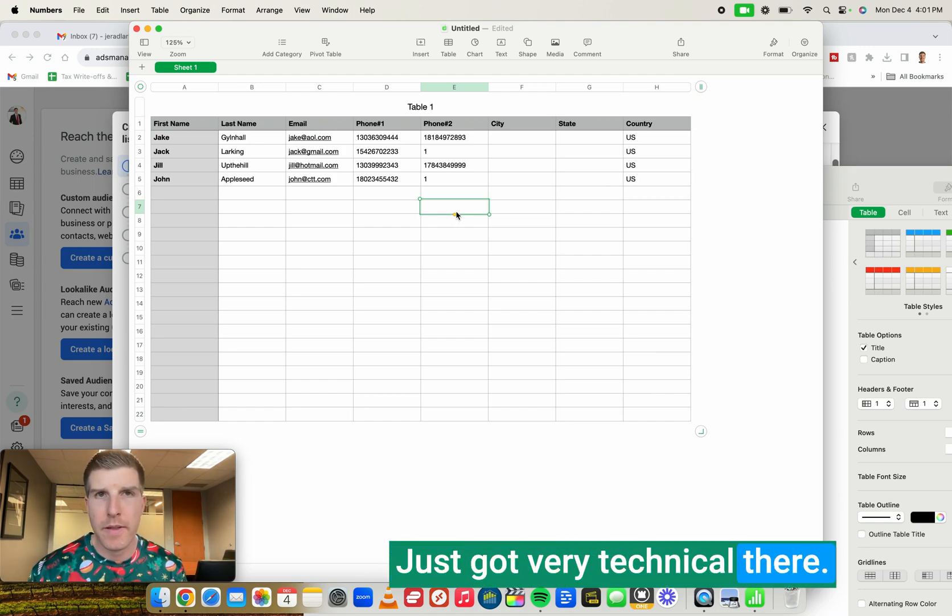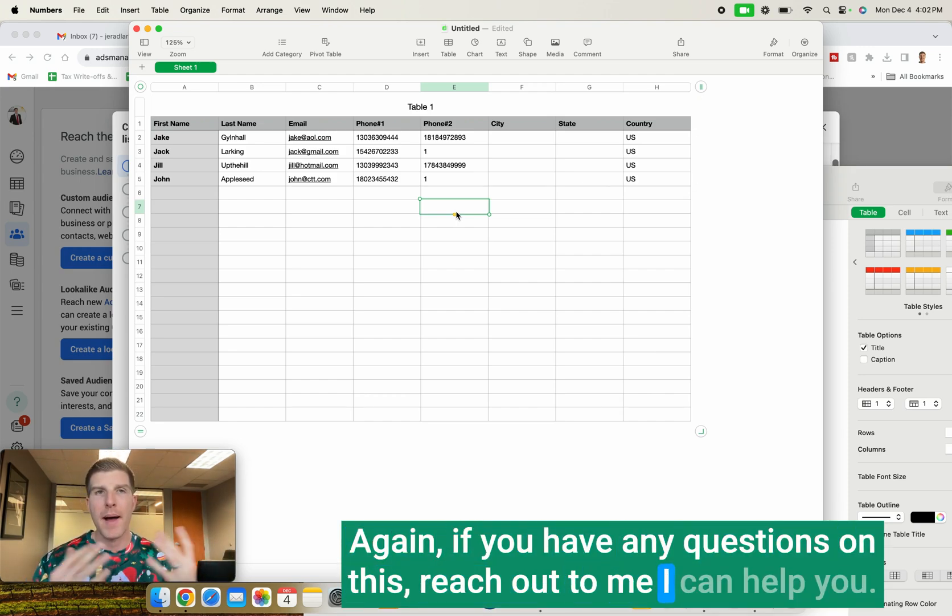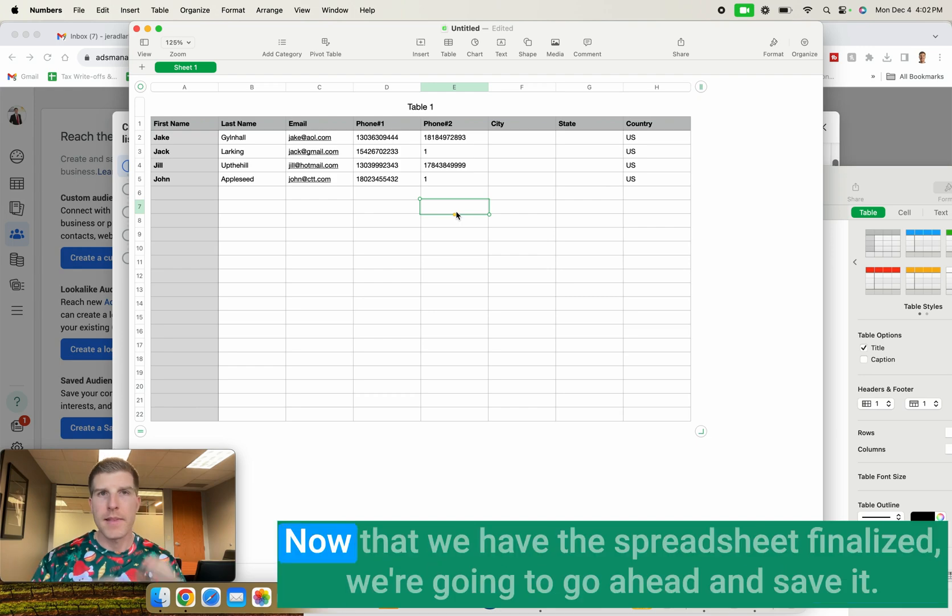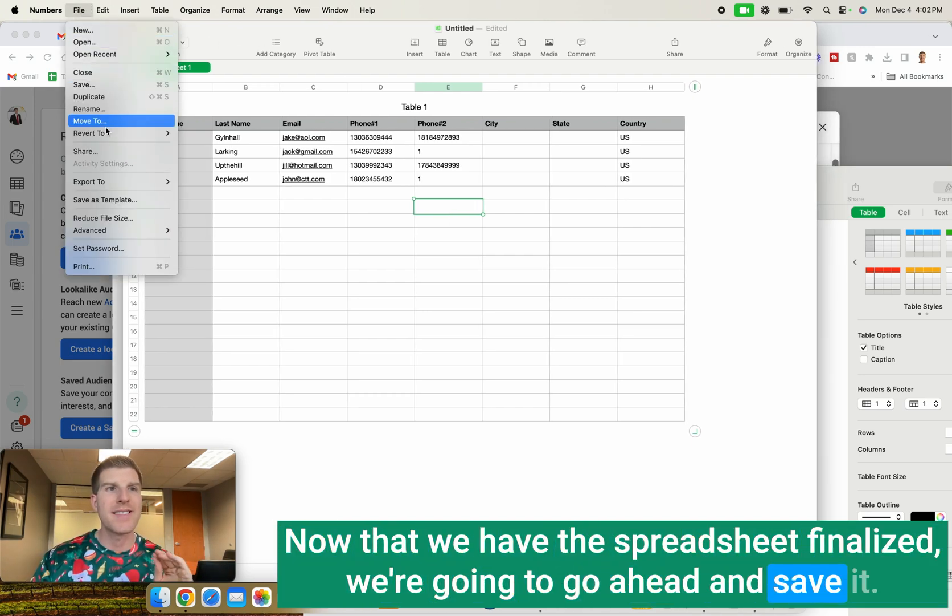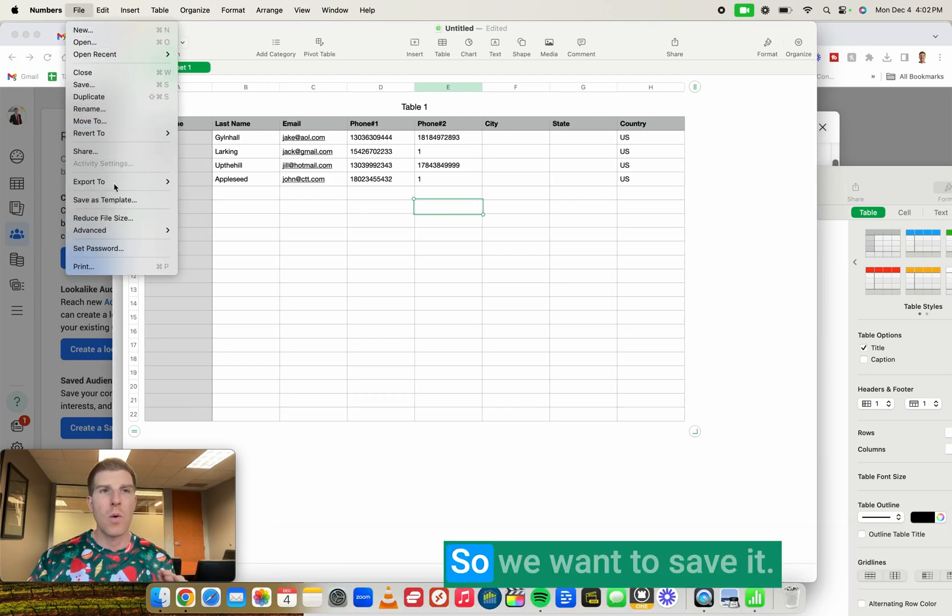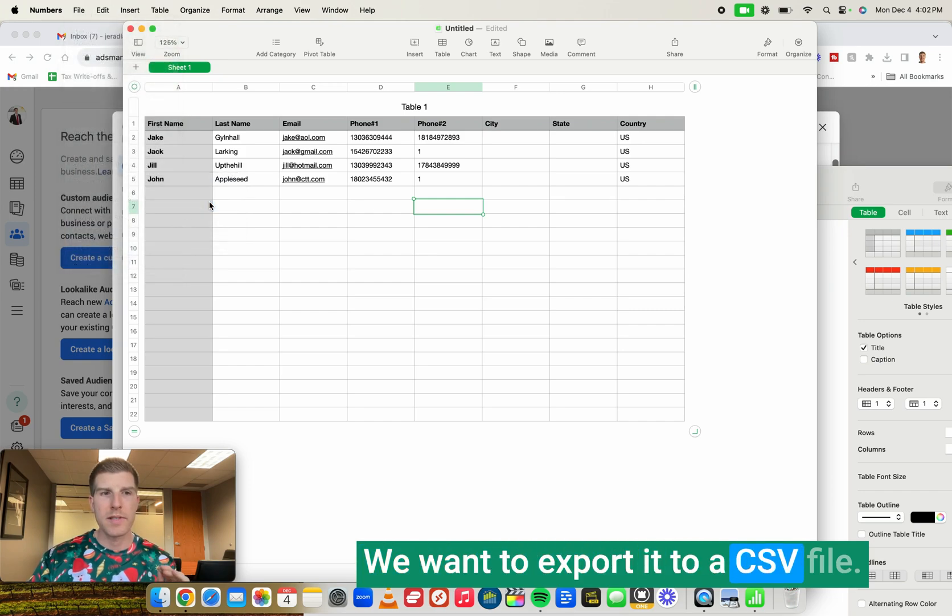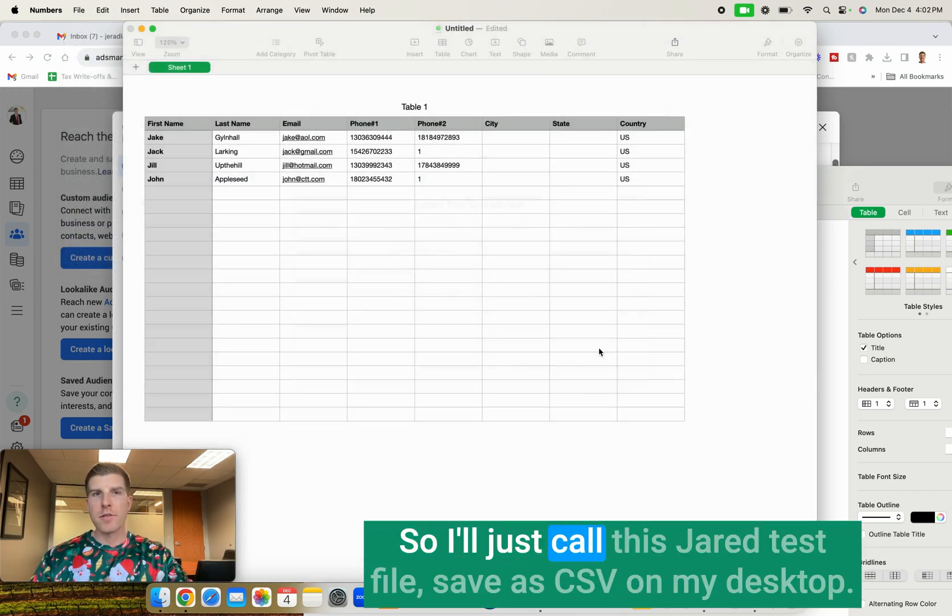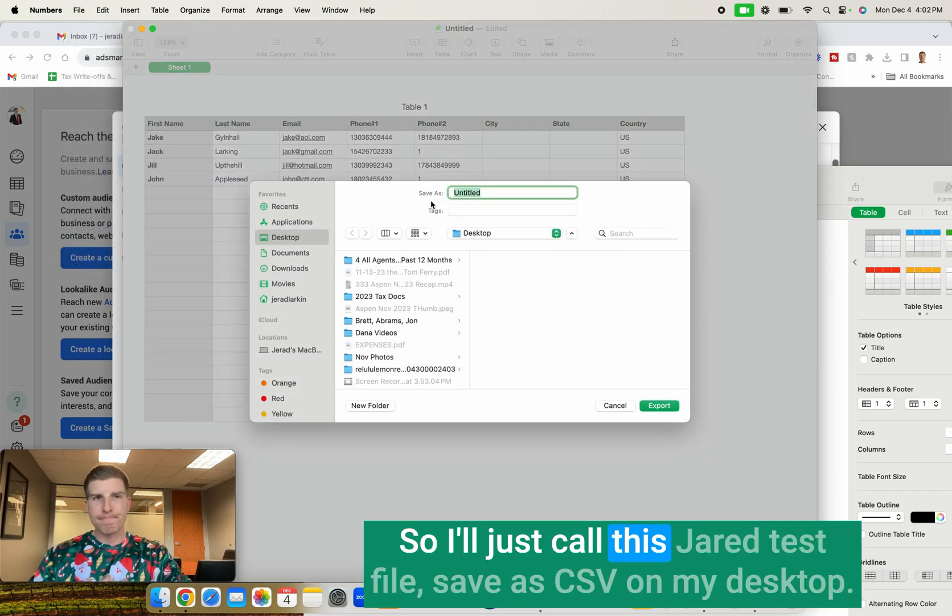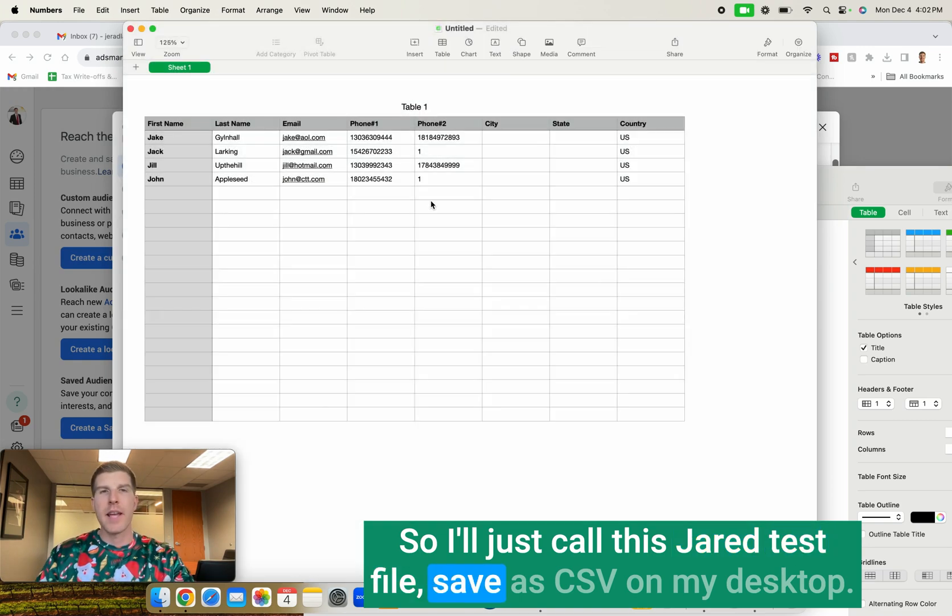Just got very technical there. Again, if you have any questions on this, reach out to me. I can help you. Now that we have the spreadsheet finalized, we're going to go ahead and save it. So we want to save it. We want to export it to a CSV file. So I'll just call this Jared test file, save as CSV on my desktop.